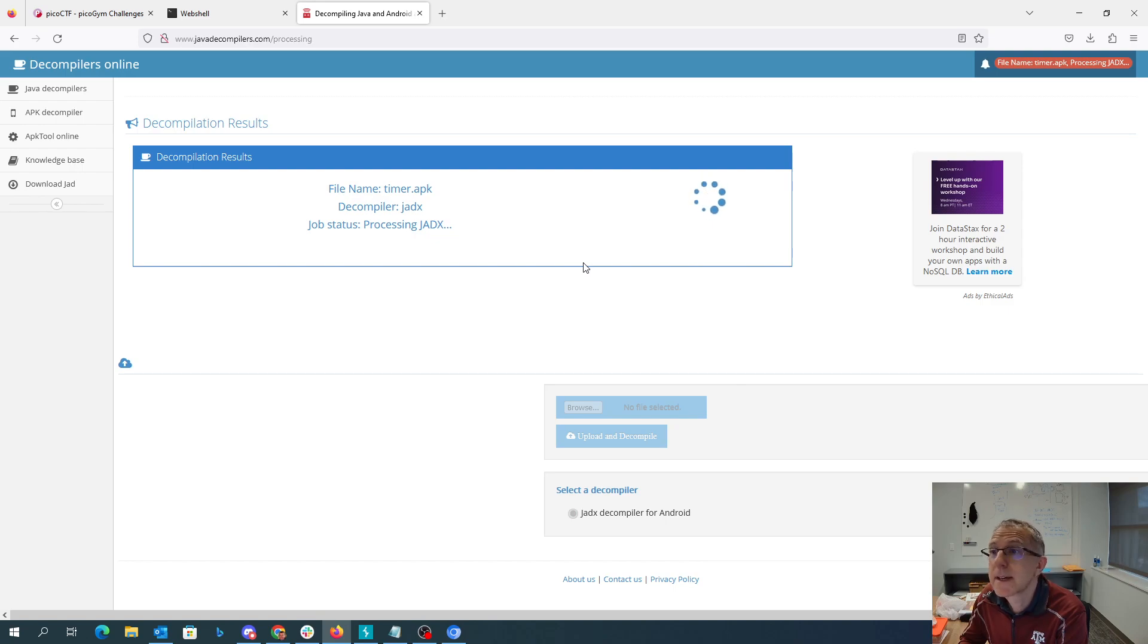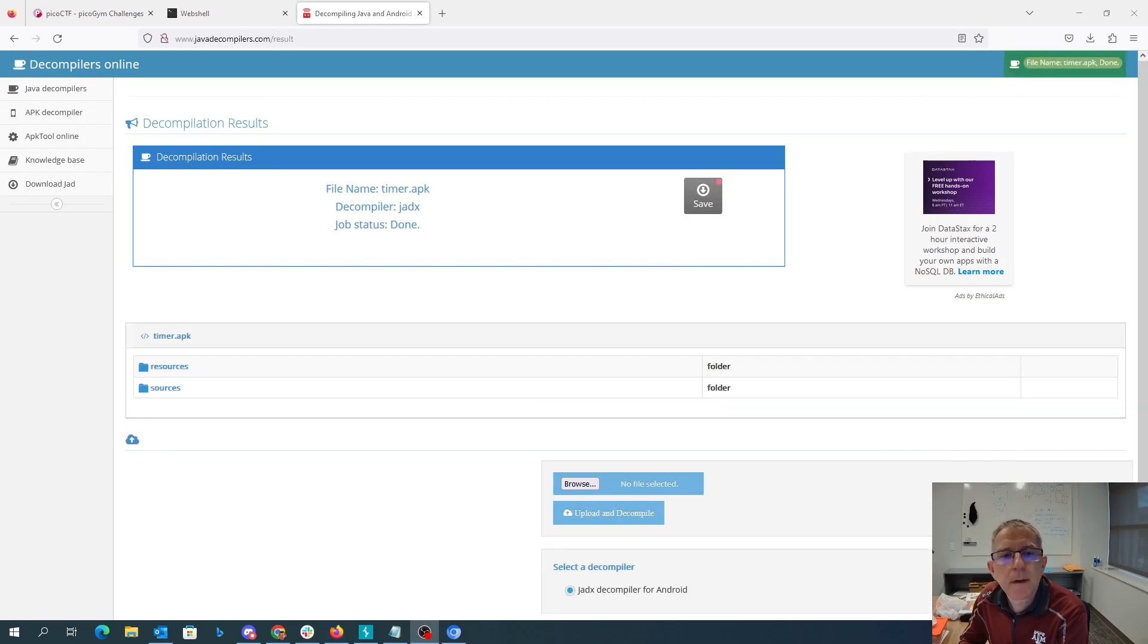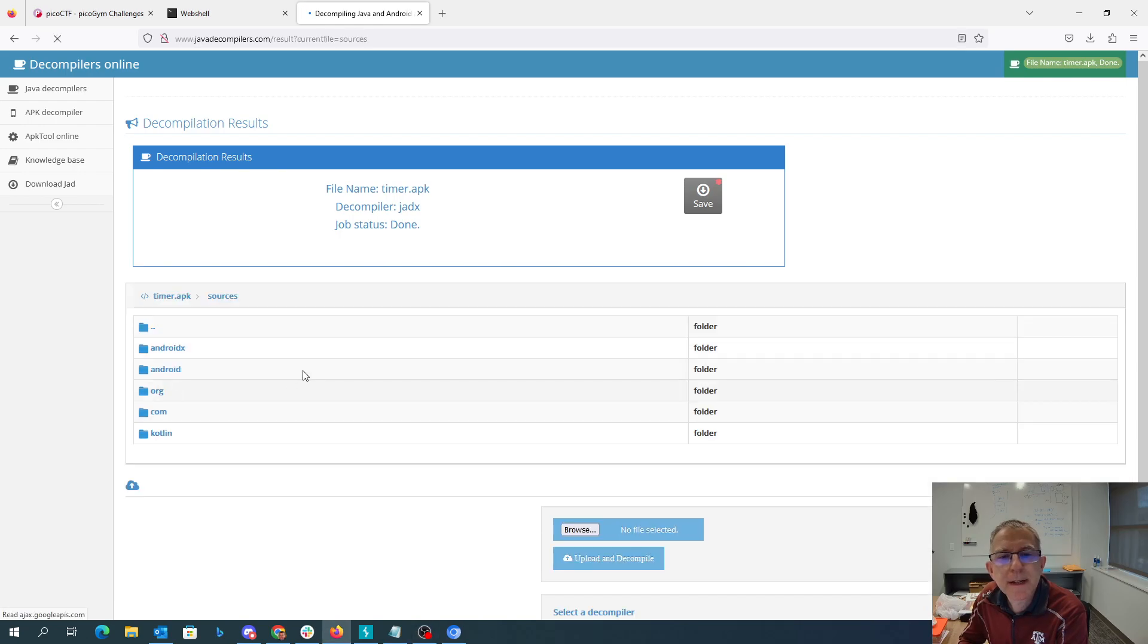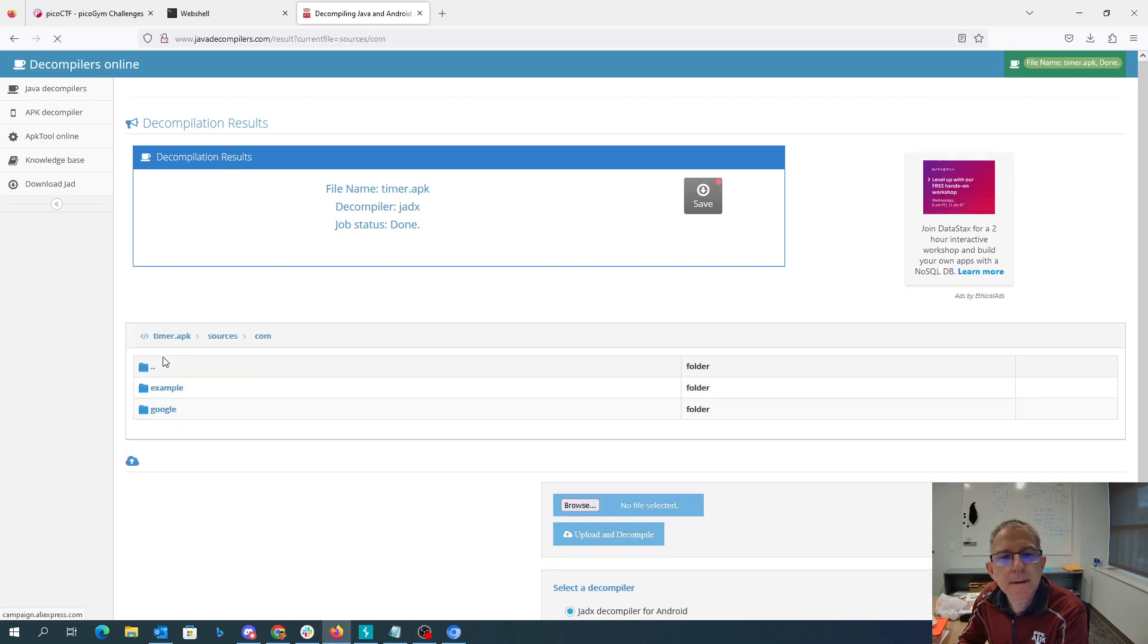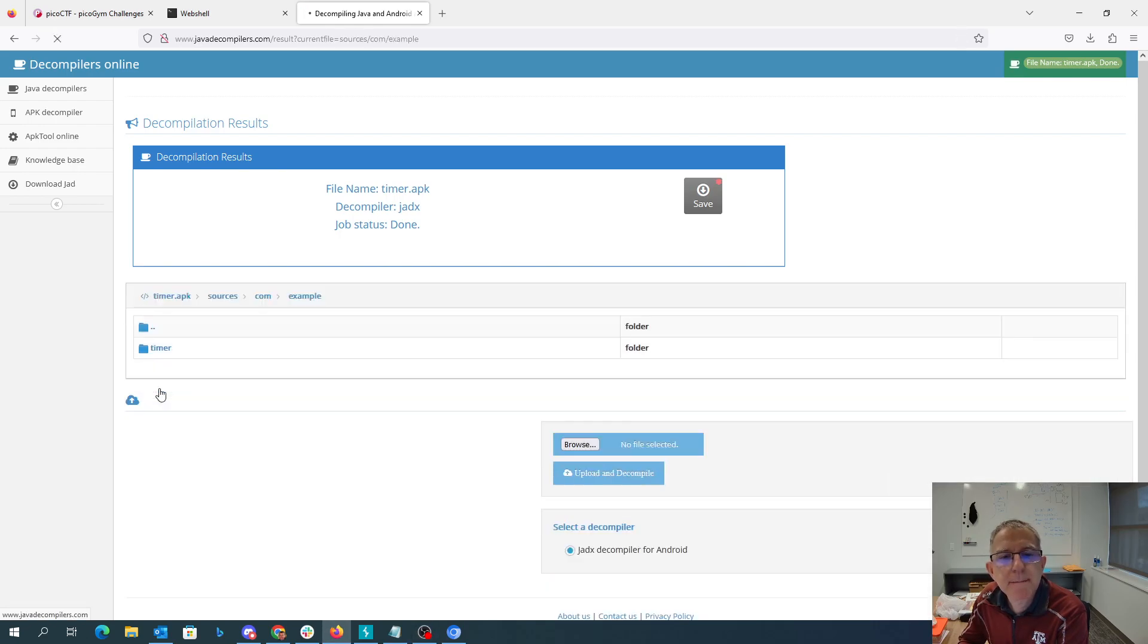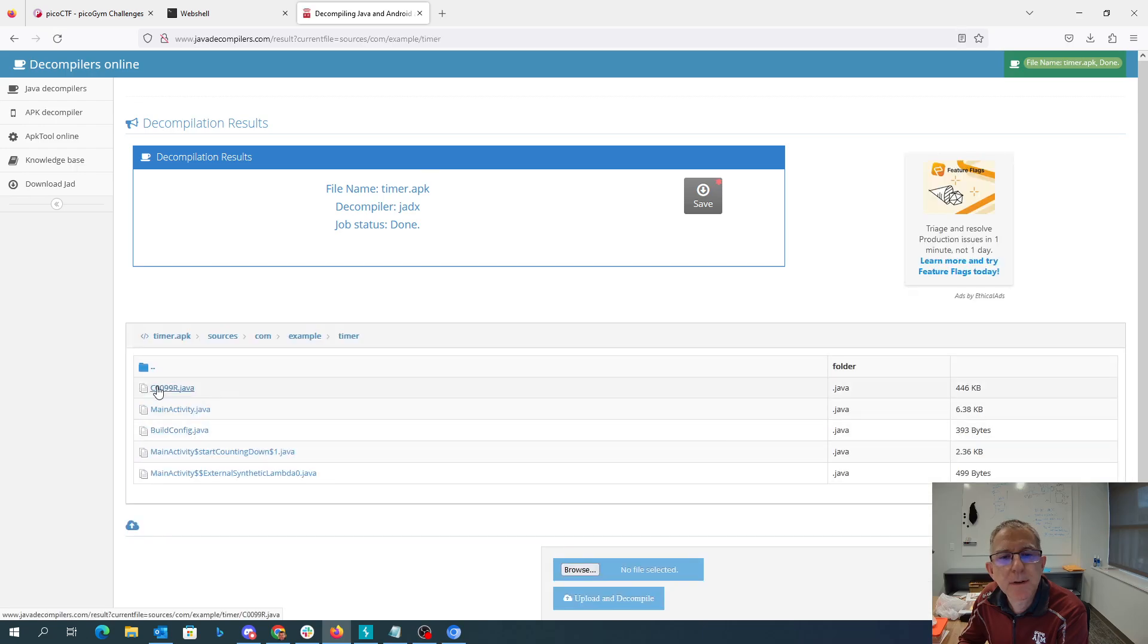I was thinking harder about this one. Okay, so it's done. So we got sources, com, example, timer. Let's look at main activity dot java.